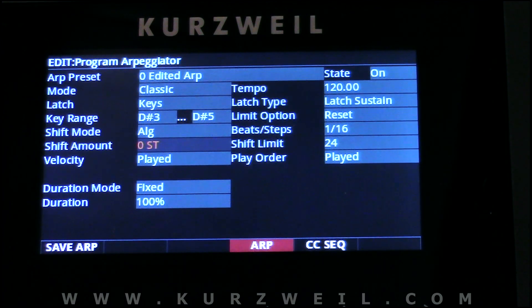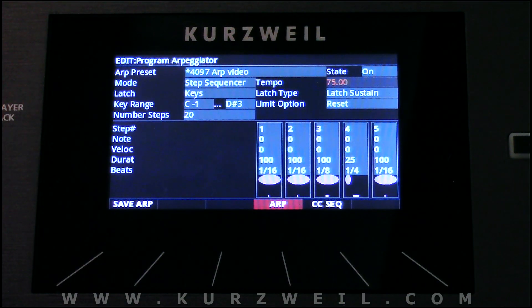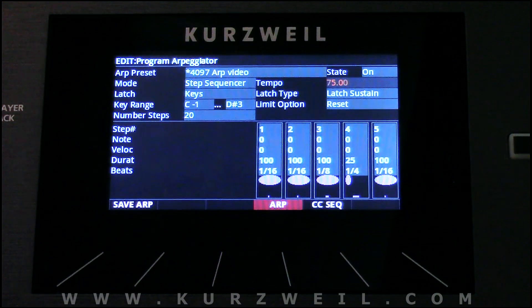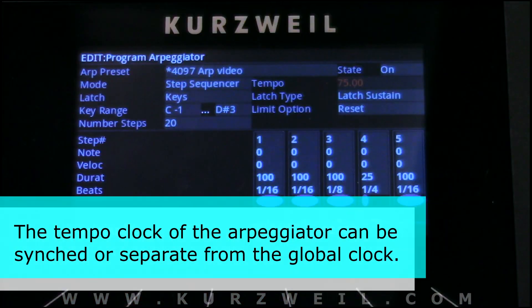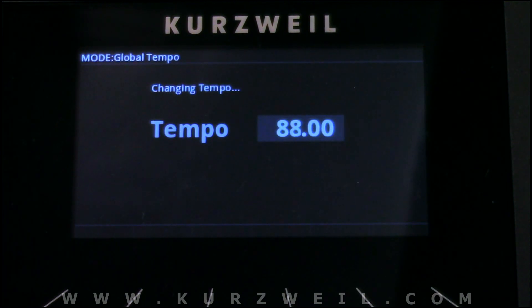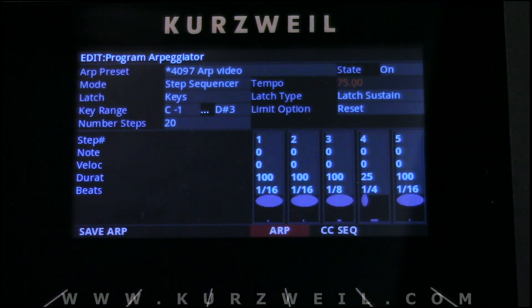We can also choose how much the notes are shifted, and the velocity can be fixed or whatever is played. The tempo of the Arpeggiator can be set to the global tempo or its own independent tempo. We have the global tempo knob right here. As we adjust it we can change the global tempo, but going back into the Arpeggiator its tempo remains the same at 75. This means the Arpeggiator runs independently of the system tempo, so LFOs and delay times are unaffected by the Arpeggiator's tempo.